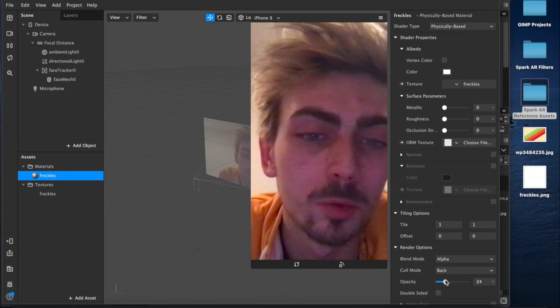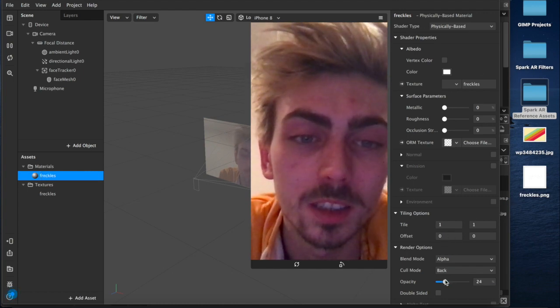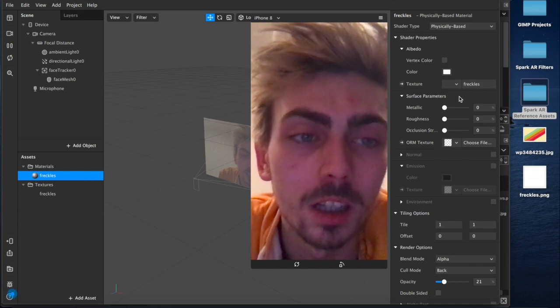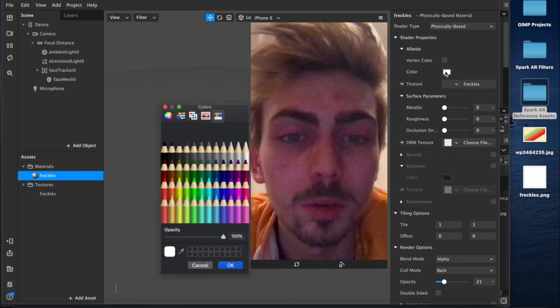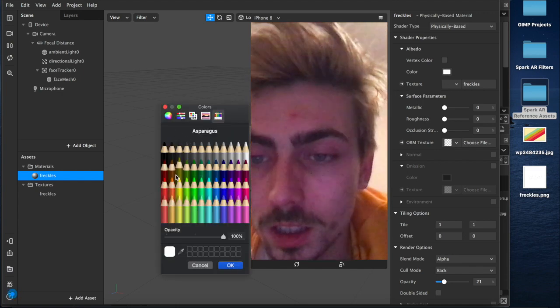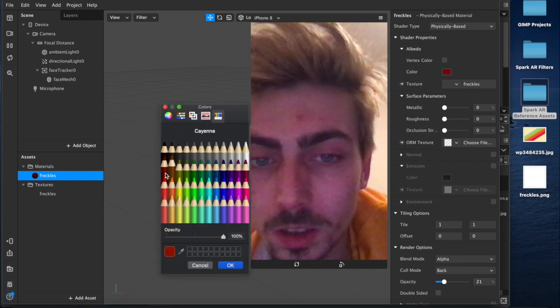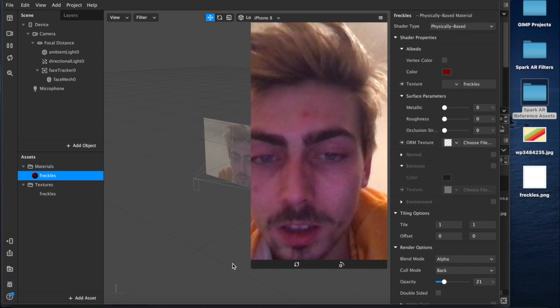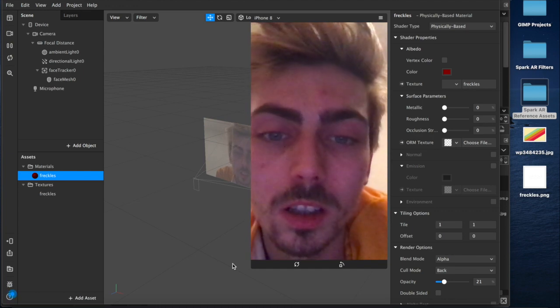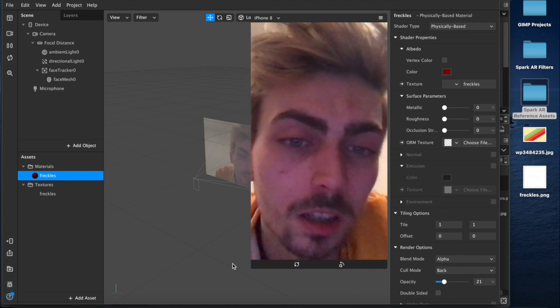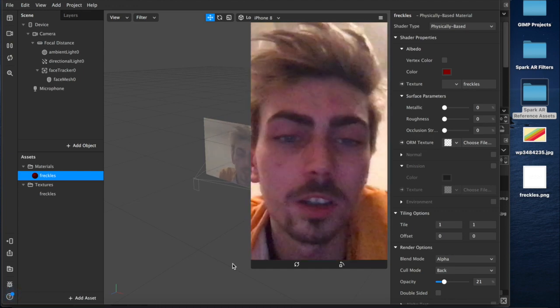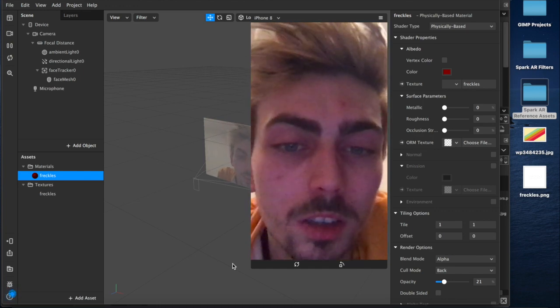And then we'll reduce the opacity and I think I'm probably going to change the color to something closer to like brown. But yeah, I think you know you can work on it, you can adjust, you can put them in different places.